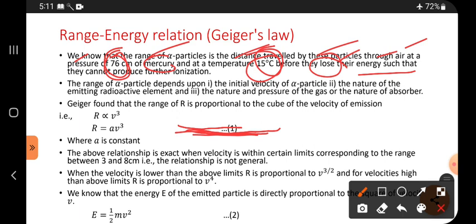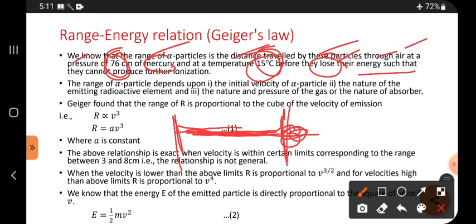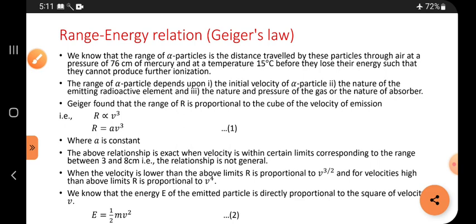Such that they cannot produce further ionization. While ionizing continuously and traveling, after a certain distance it cannot ionize anymore. The distance from where it started to where the particles lose their energy completely — that distance is called the range. Temperature must be present at 15 degree Celsius and pressure at 76 cm of mercury.